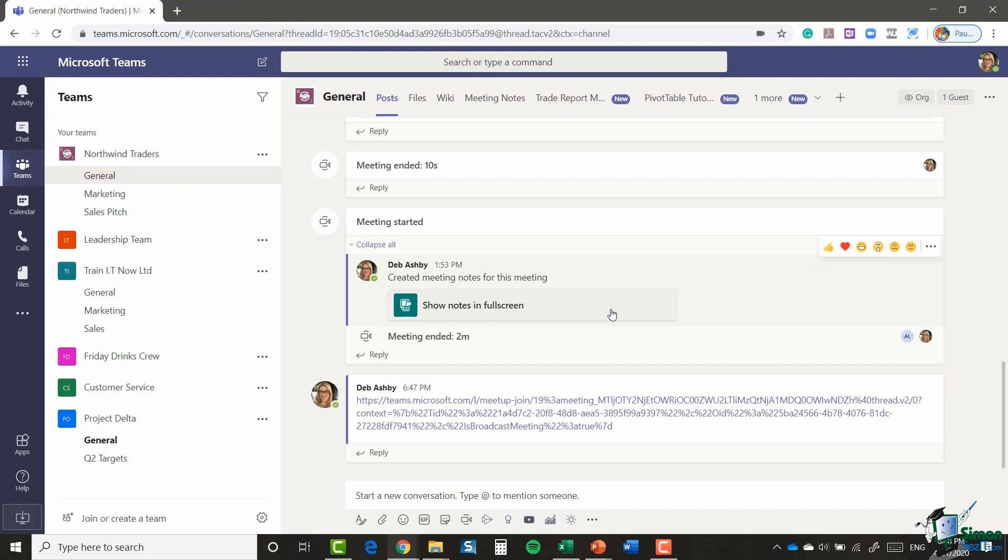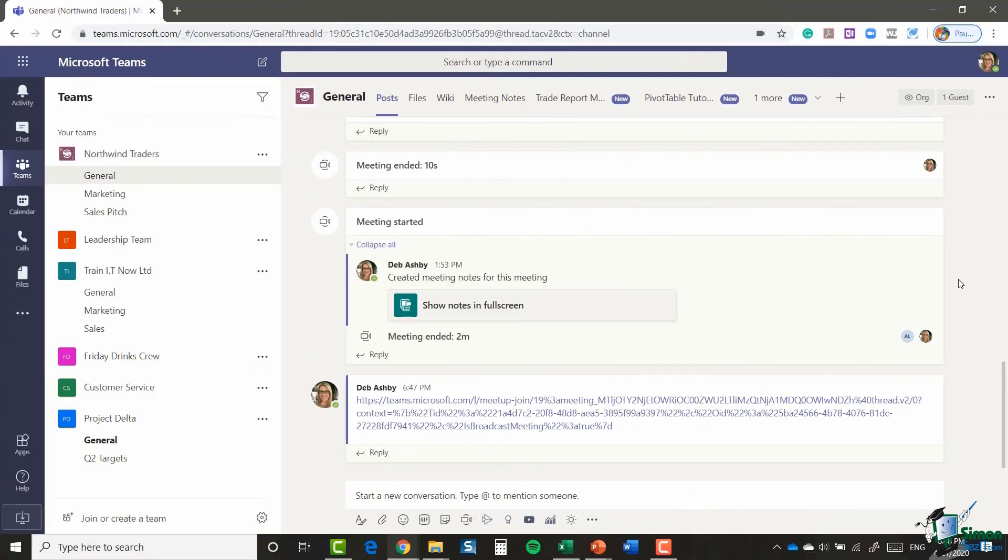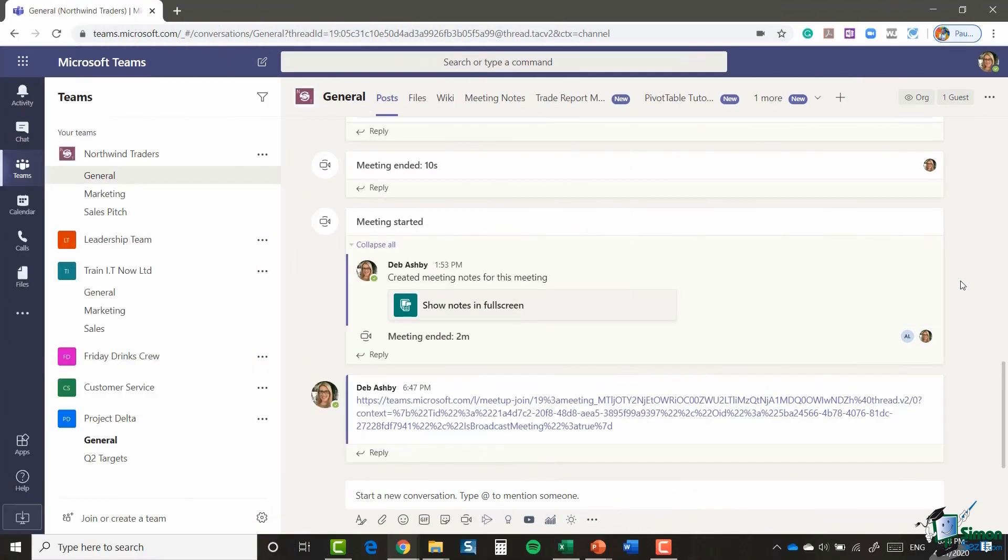So really what I want to get across to you here is the difference between just a regular meeting and hosting a live event. That's it for this module, I will see you in the next one.